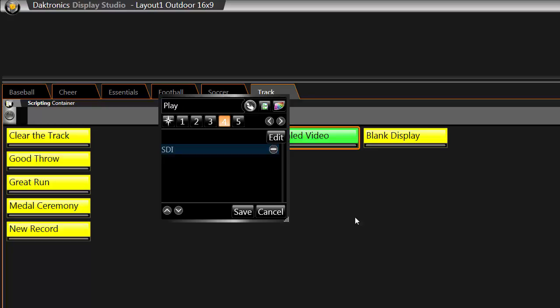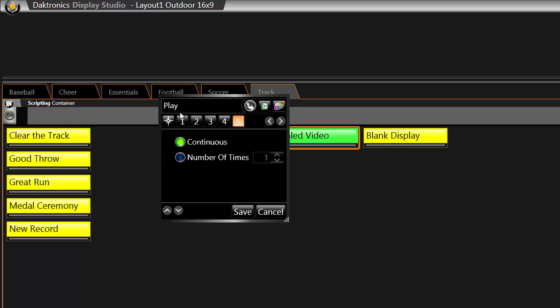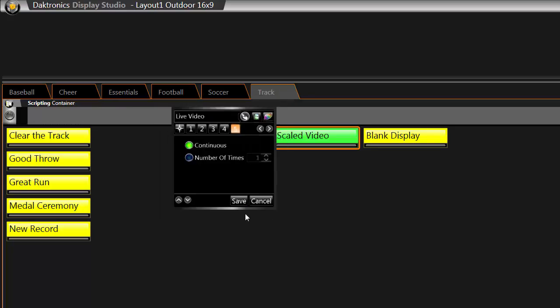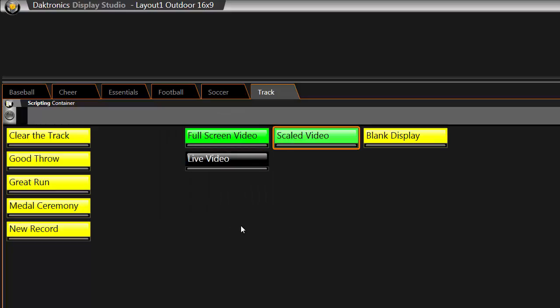In Step 5, leave it set to Continuous. Name the button so that you can identify it later by highlighting the word Play and entering a new name. Typically this button will be referred to as Live Video. Click Save to complete the button.